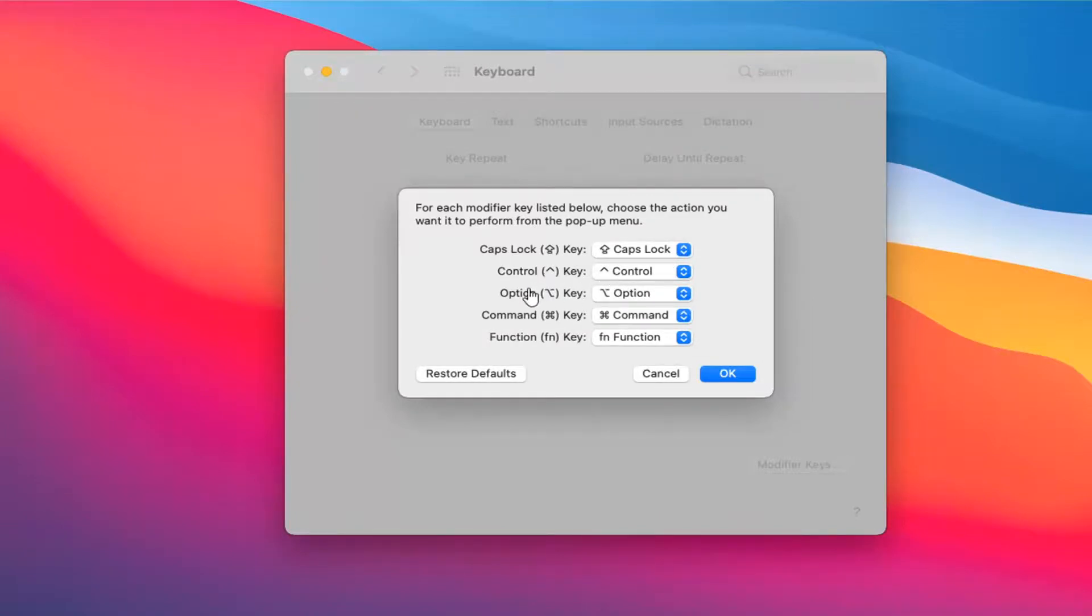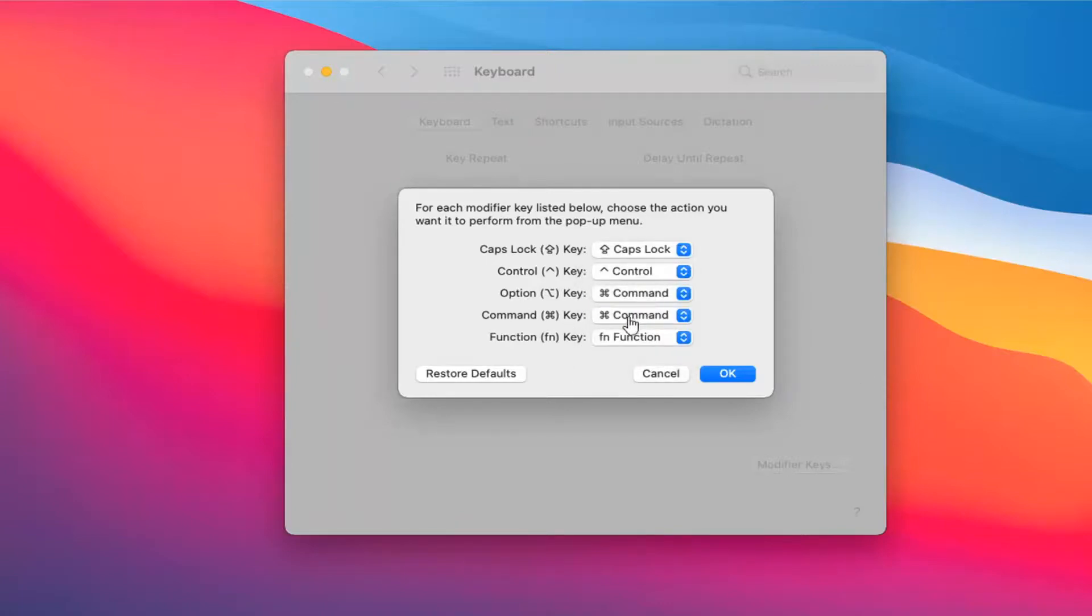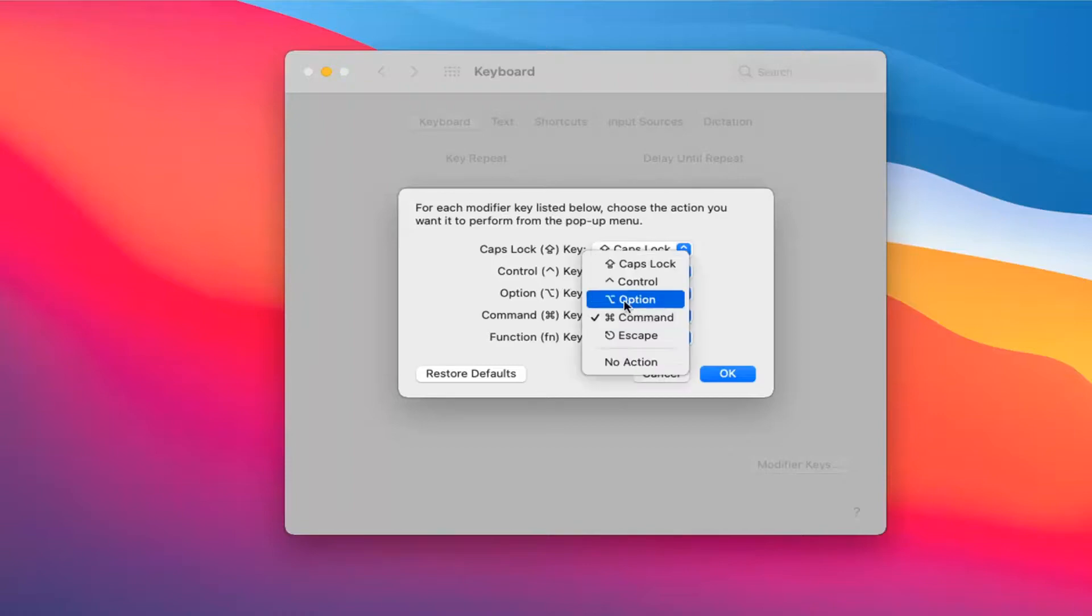The Option key, we're going to change that to Command. So click inside this little drop-down here, set it to Command, and then the Command key is going to become the Option key. So click inside the drop-down and select Option.